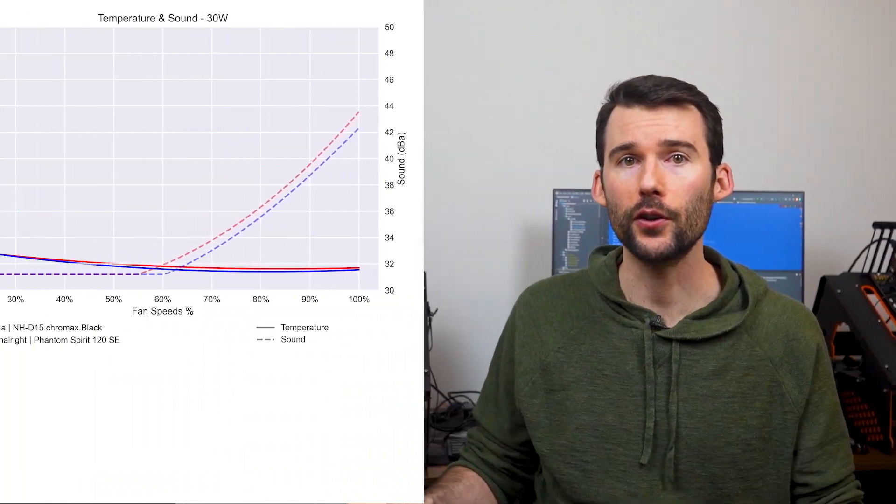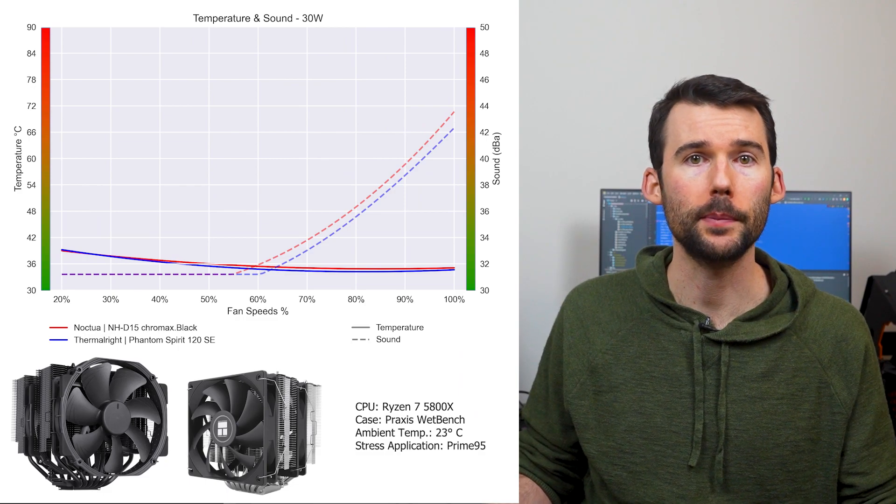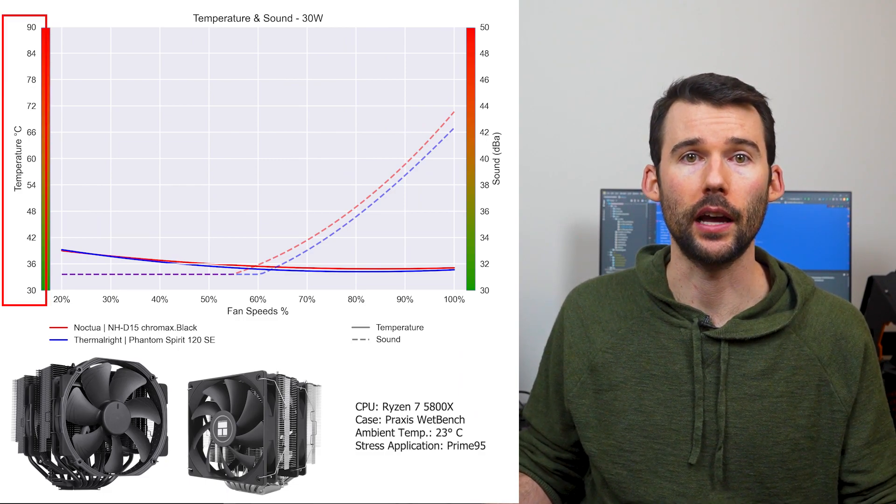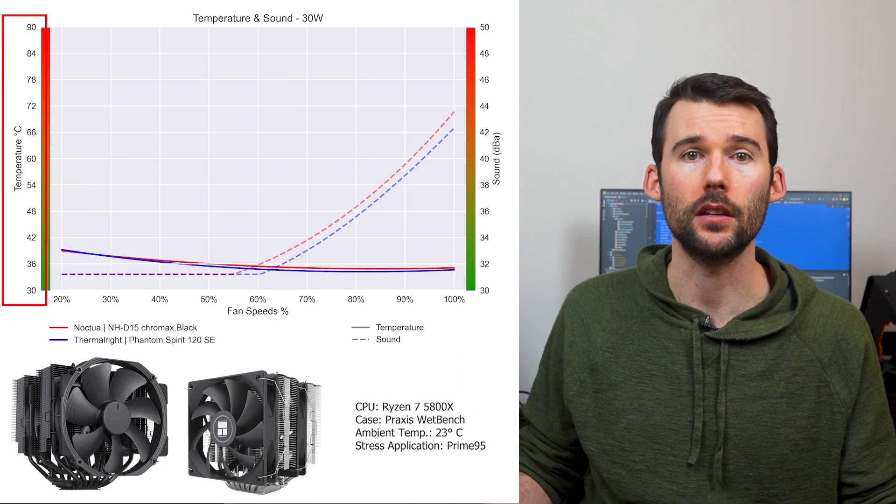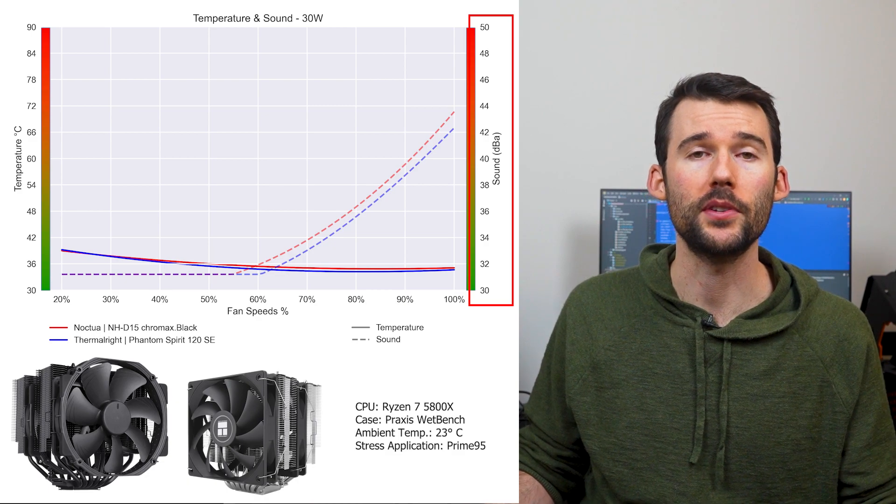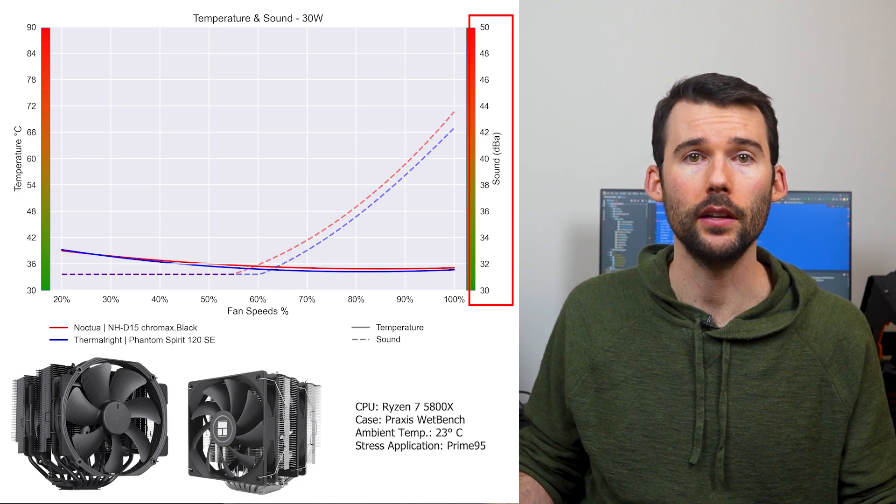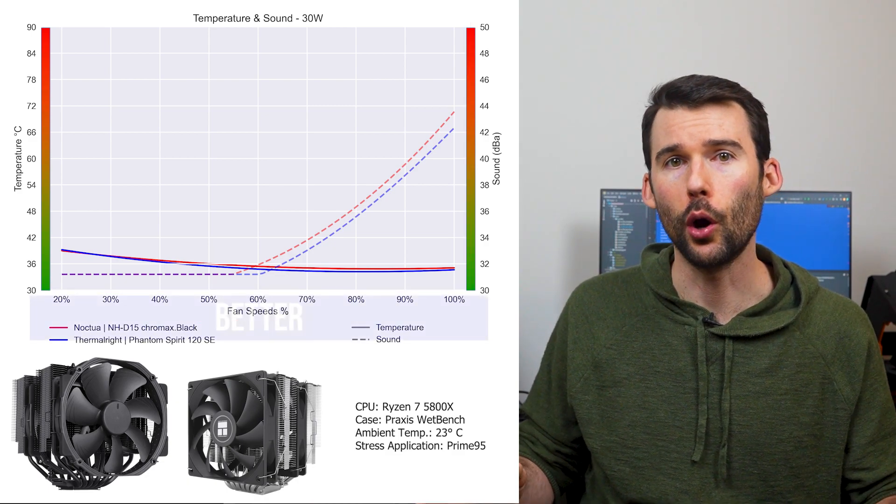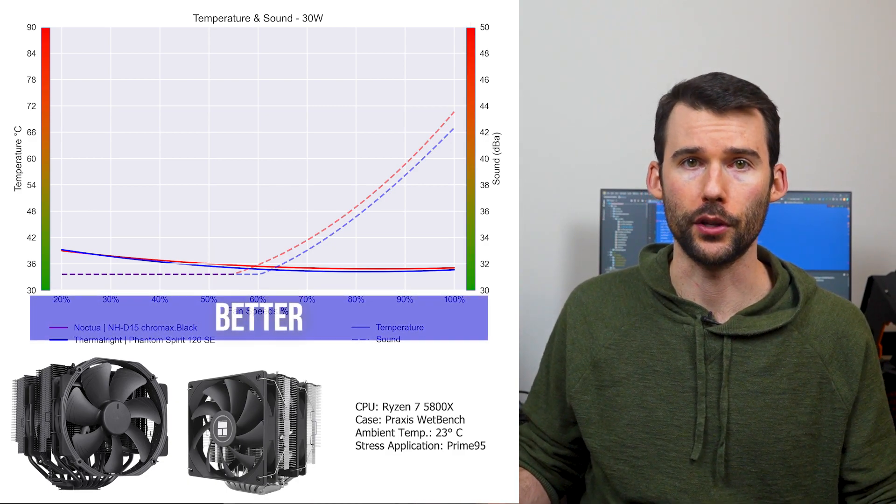In our first set of charts normalized by percent speeds, we have temperatures on the left, represented by the solid line, noise on the right, represented by the dashed line, and percent speeds on the bottom. Lower is always better for this graph.